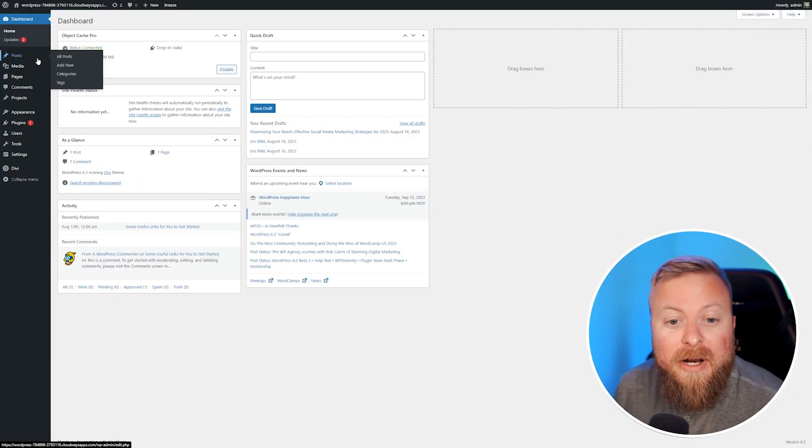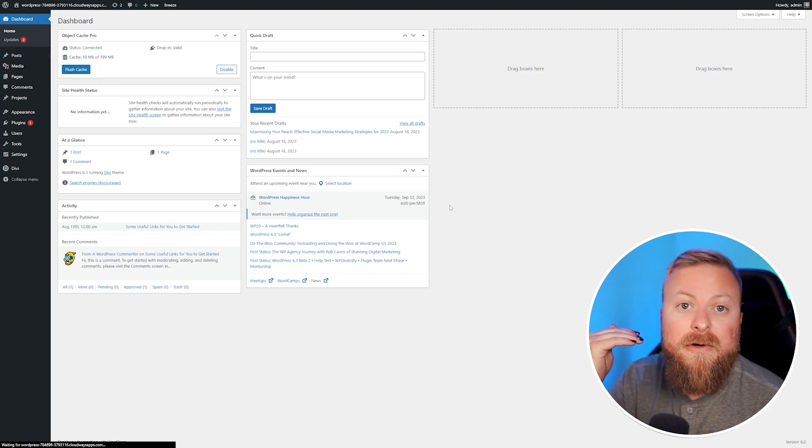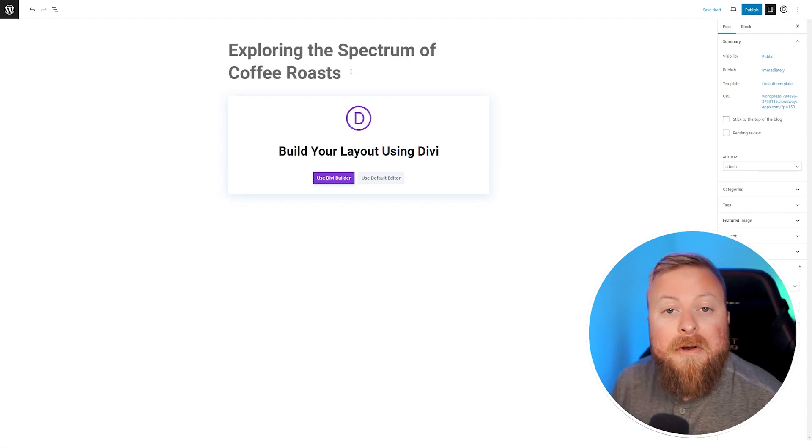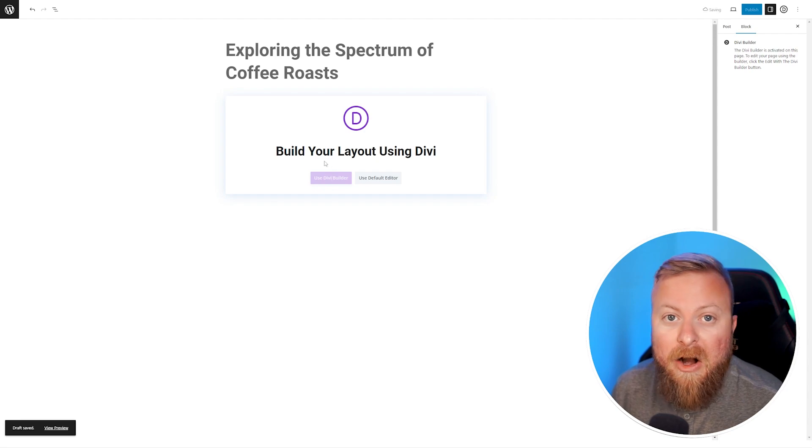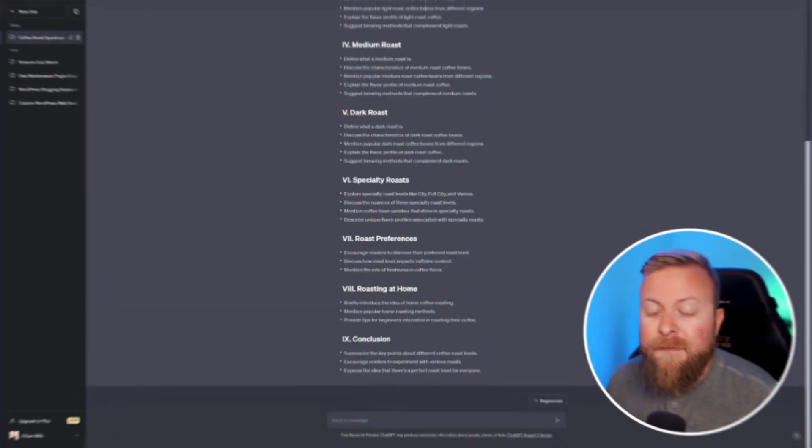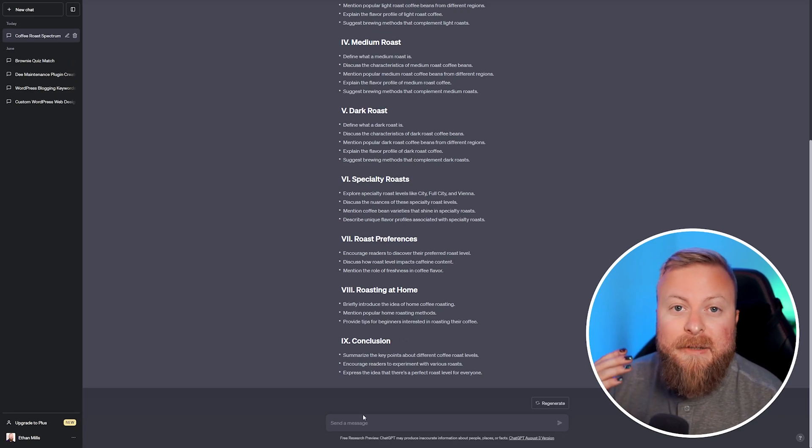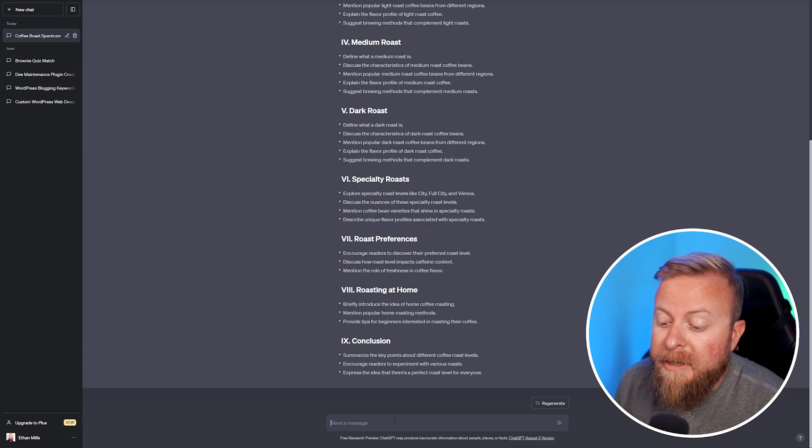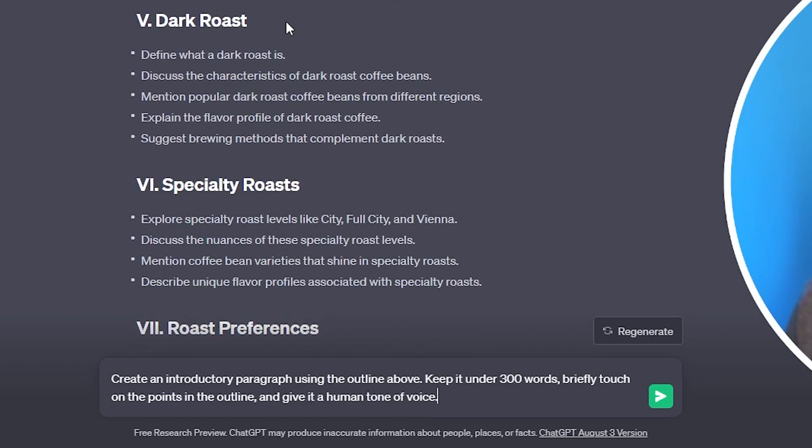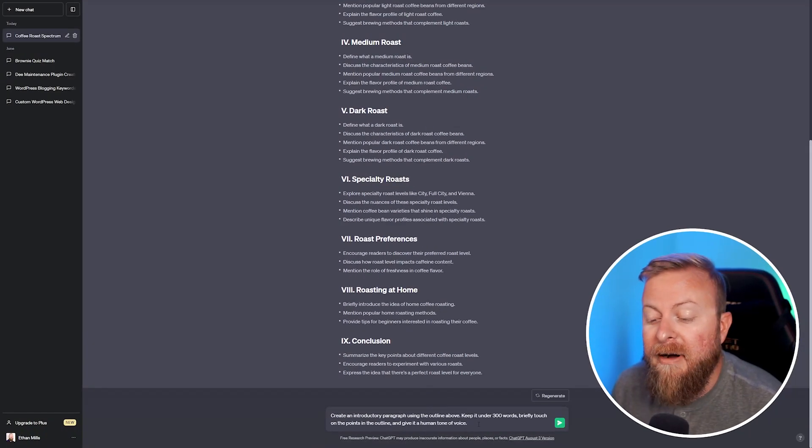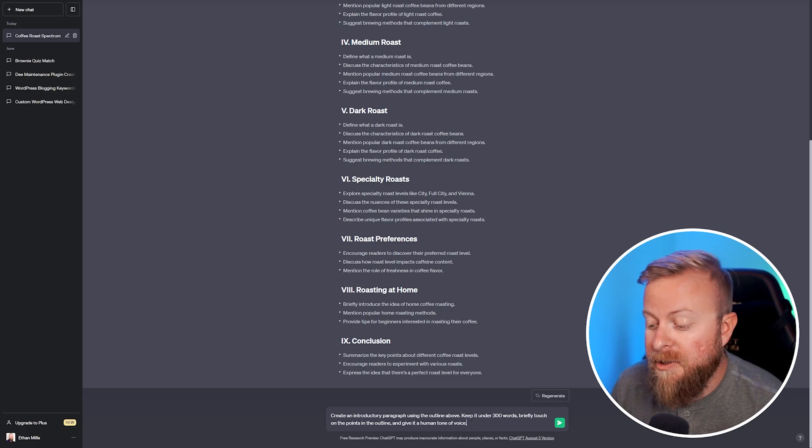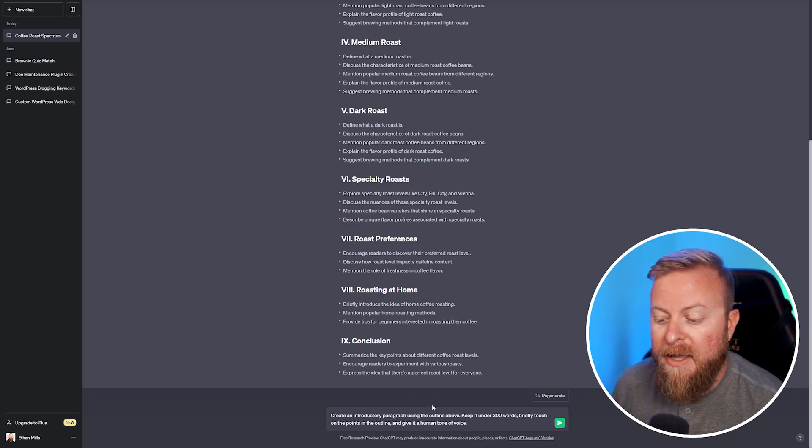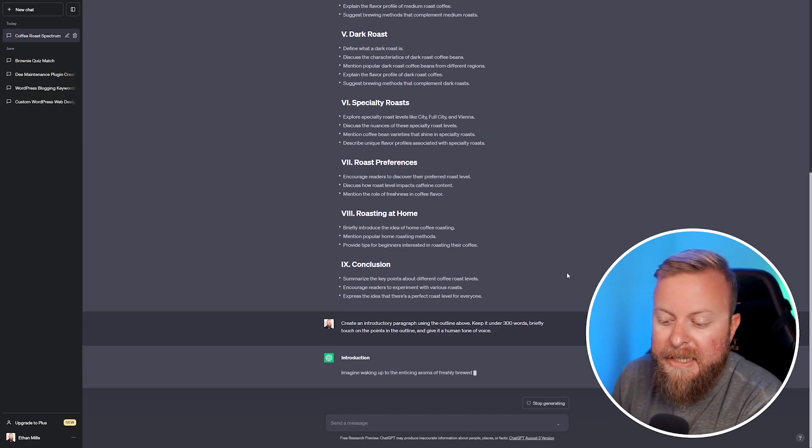I'm in my WordPress dashboard, and we're going to create a new blog post. First, I'll walk you through using something like ChatGPT, and then we'll compare it to using something like Divi AI. I'm going to start off just by using the title that we were able to get from ChatGPT. A good blog article needs a good introductory paragraph, and we can use ChatGPT to help form that for us. I'm going to tell it to create an introductory paragraph using the outline above, keep it under 300 words, briefly touch on the other points that are in the outline, and give it a human tone of voice.